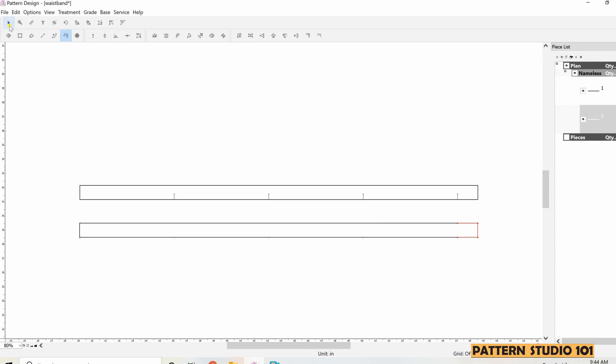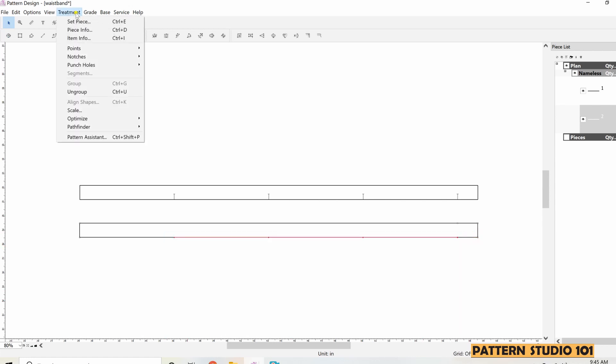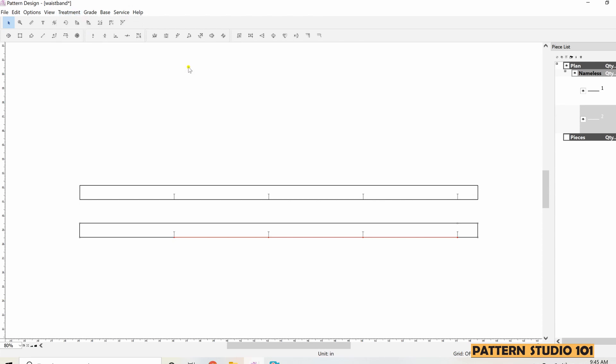Click the pointer tool and select the points you want to add notches. Treatment, notches, simple notches. We made the same waistband two different ways.